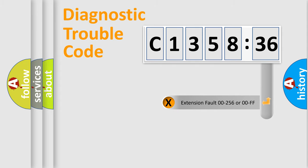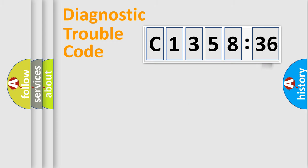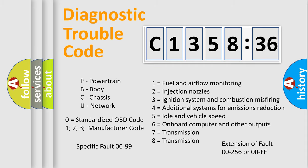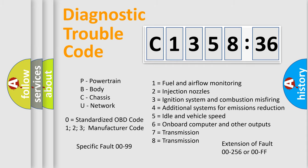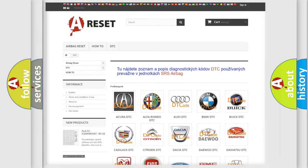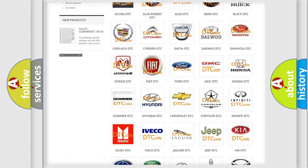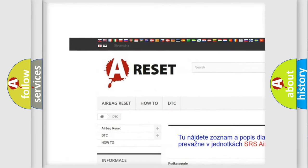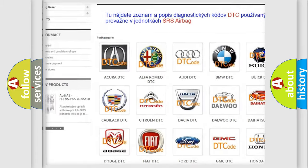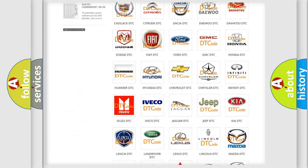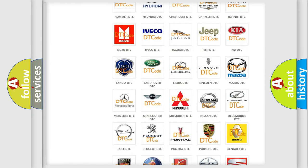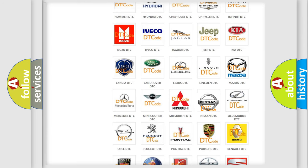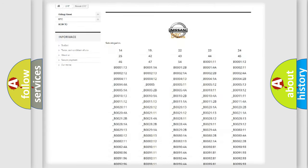Our website airbagreset.sk produces useful videos for you. You do not have to go through the OBD2 protocol anymore to know how to troubleshoot any car breakdown. You will find all the diagnostic codes that can be diagnosed in Nissan vehicles, and also many other useful things. The following demonstration will help you look into the world of software for car control units.